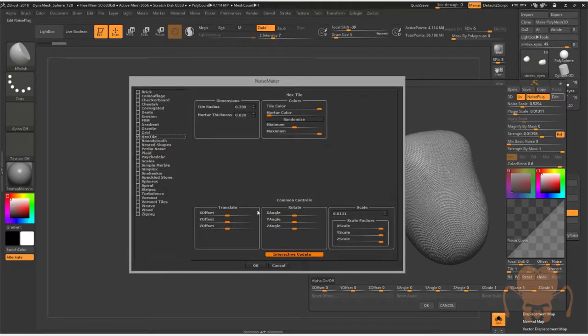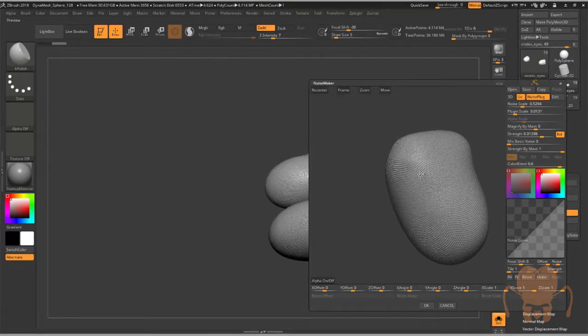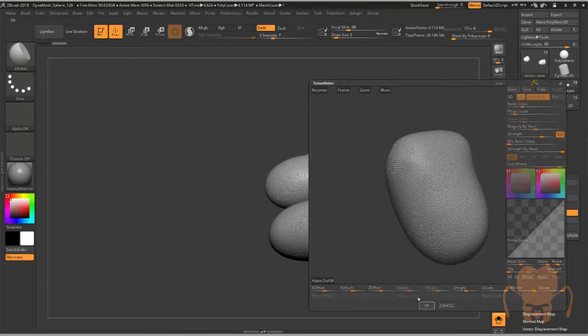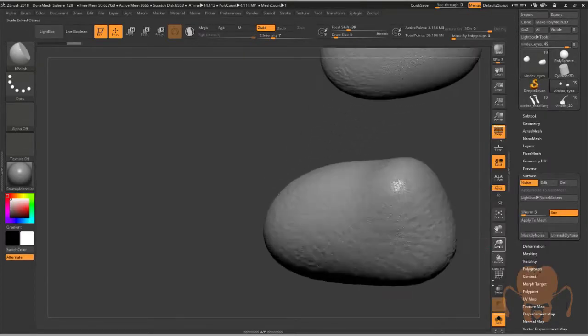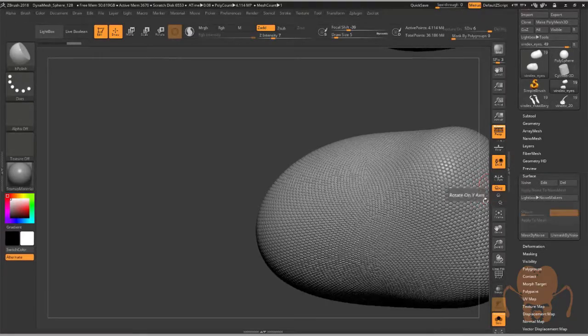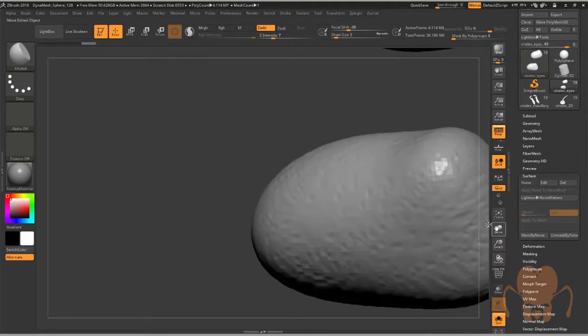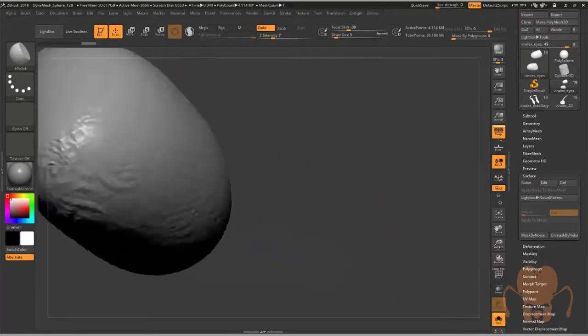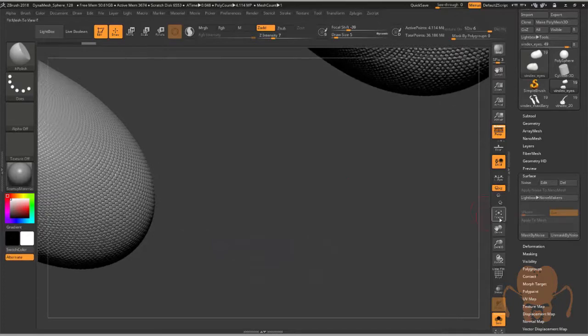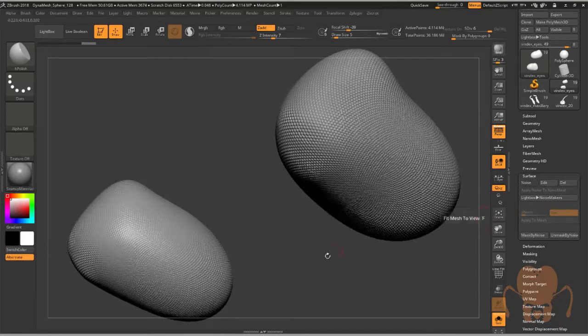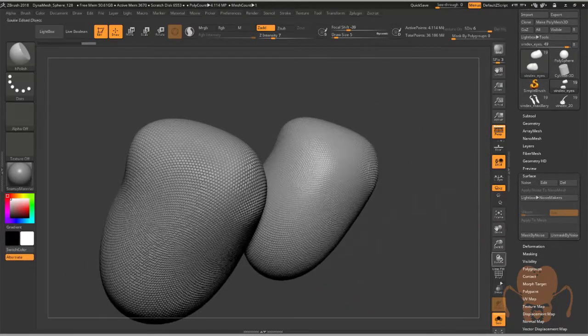I used that as a way to create this hexagon pattern that you see created by the lenses of the eye. For more information on how to work with that feature, check out my hyper-realistic insect design available on the Gnomon Workshop.